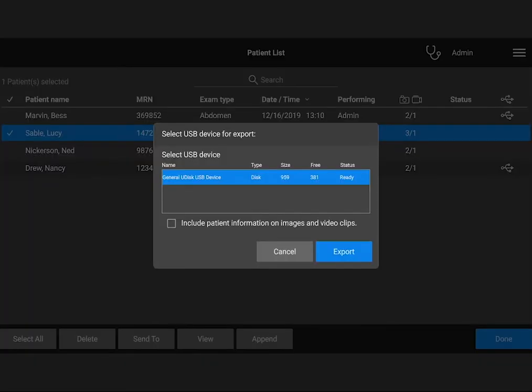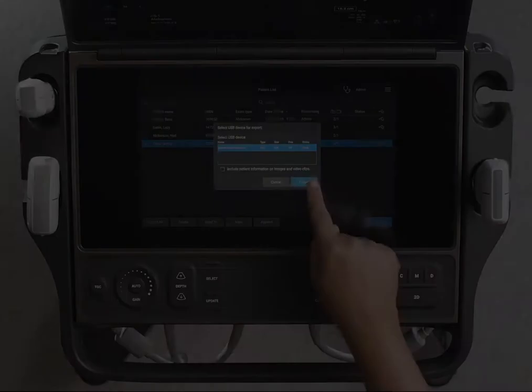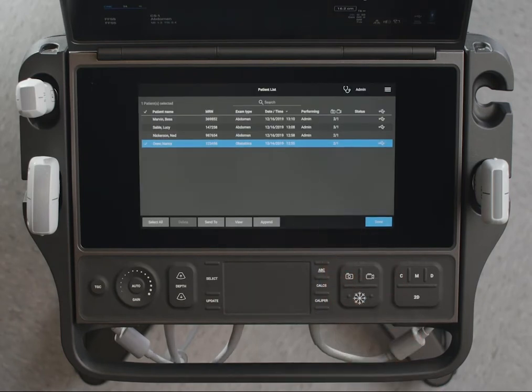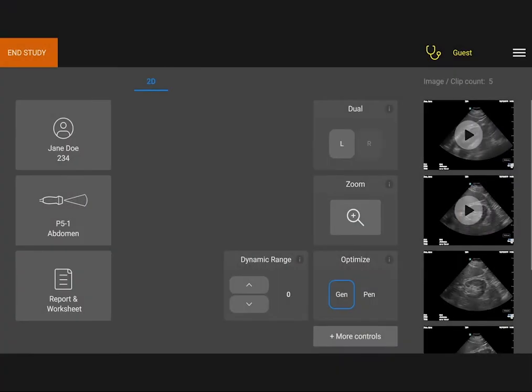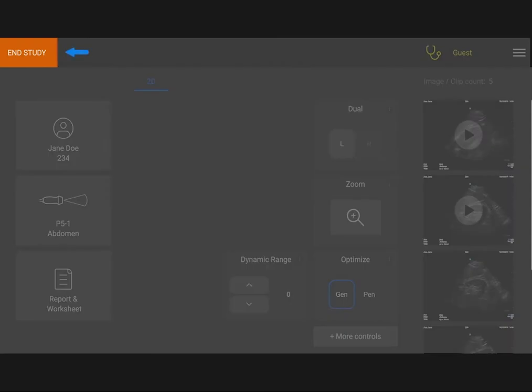On the bottom of the screen, you will see a notification that the export is in progress. Please note that you can't export an open exam. You must end it first.